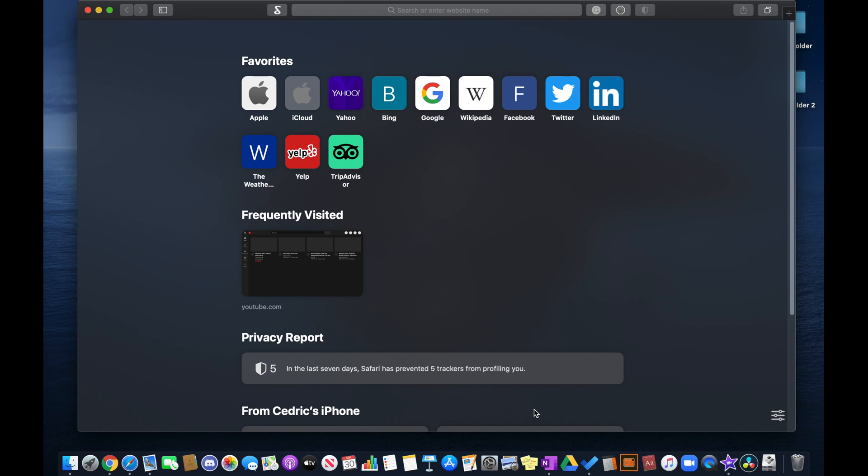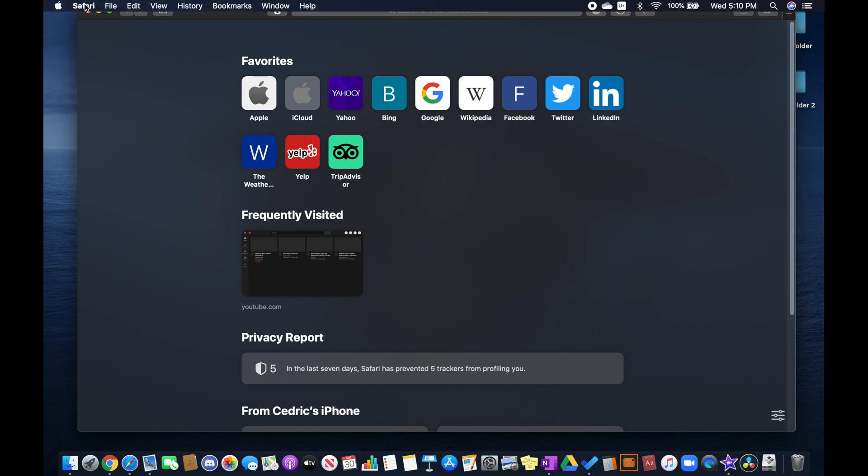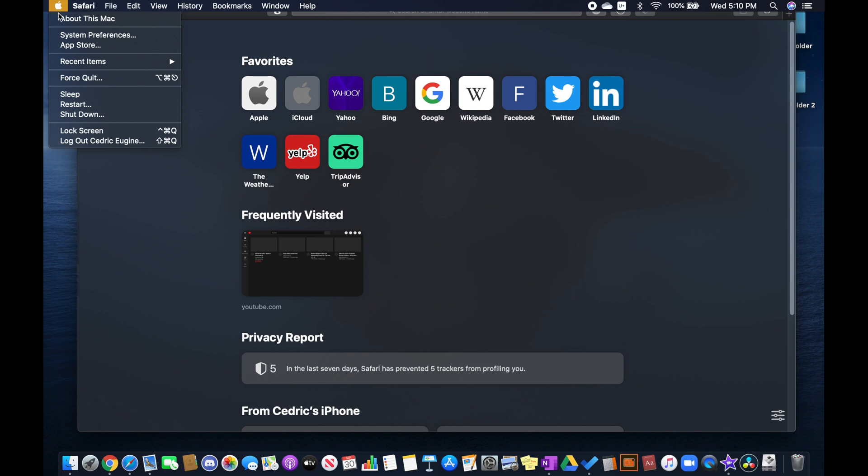So the first way and the most simple and probably the most common way to fix most issues is to restart or shut down your Mac and turn it back on to see if YouTube works properly on Safari. You can do so by heading over to the menu bar at the top, and at the top left you'll see the Apple menu. Click that and then go restart or shut down your Mac.